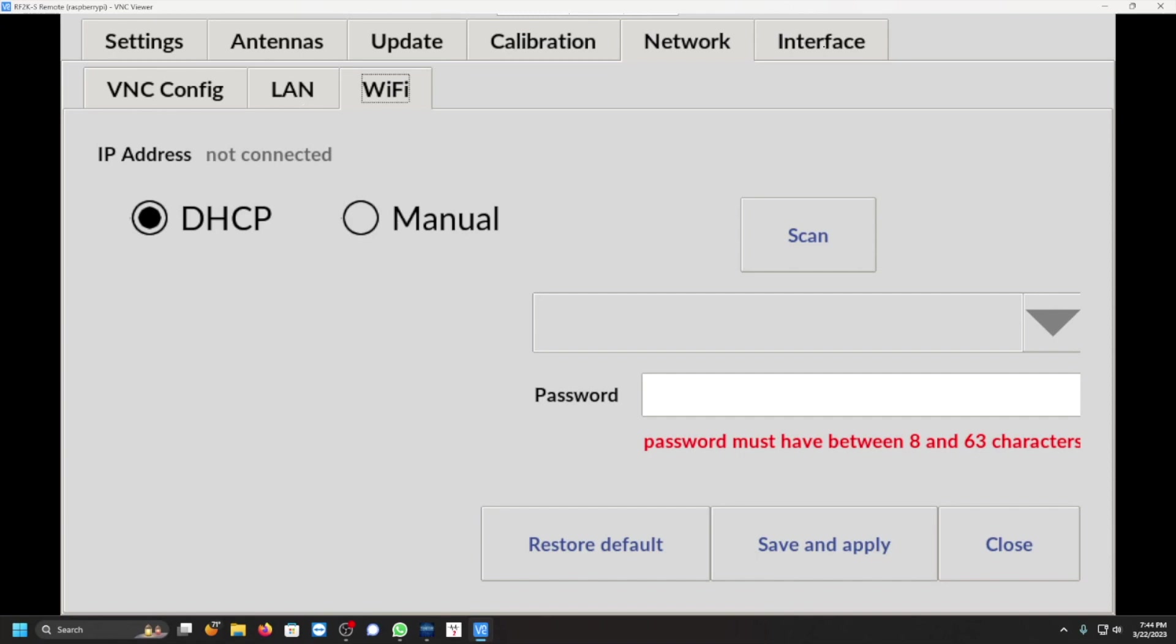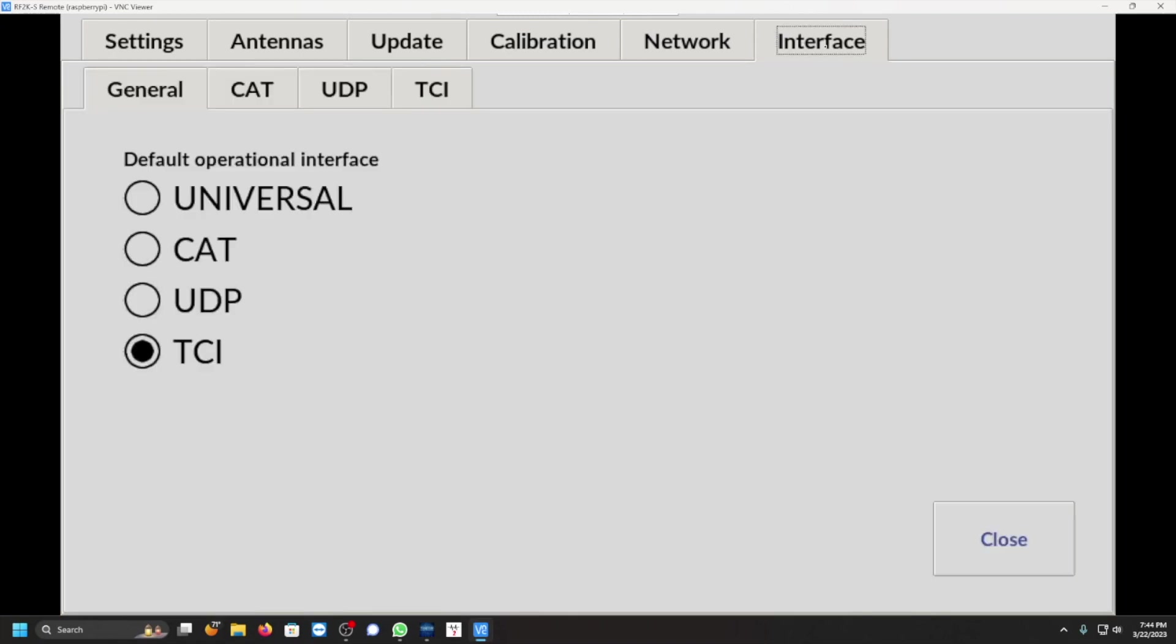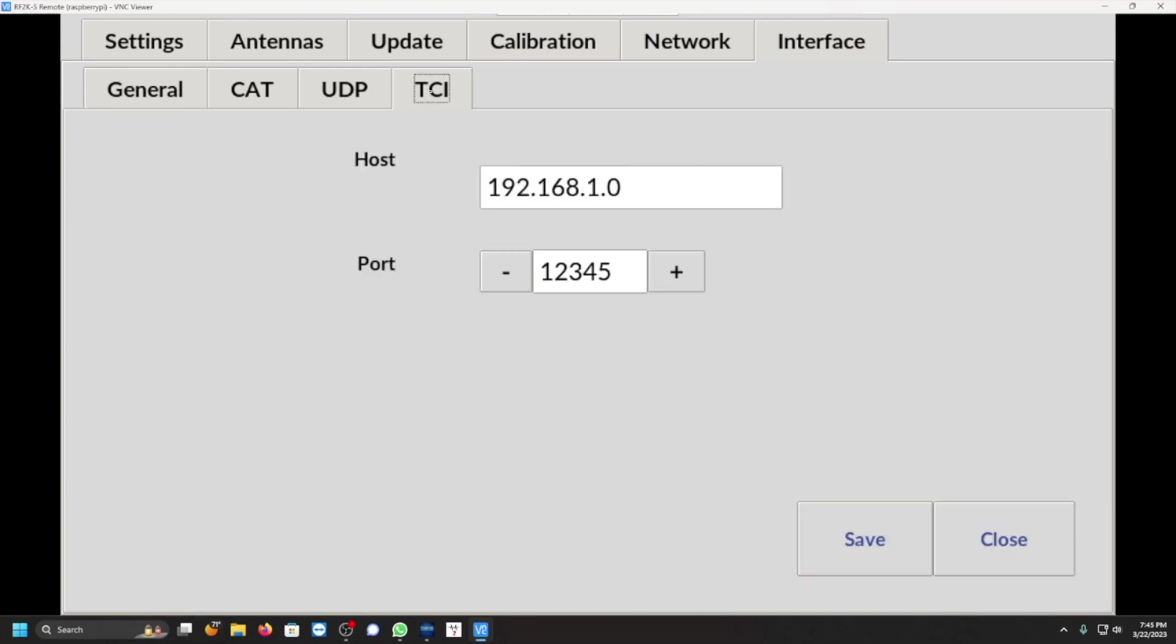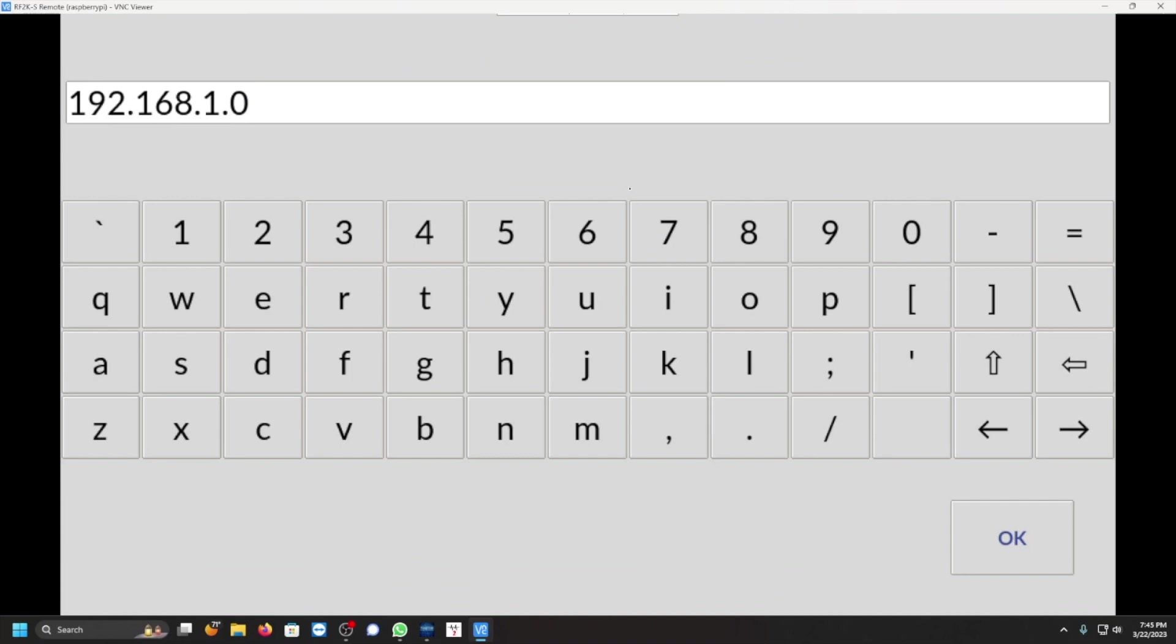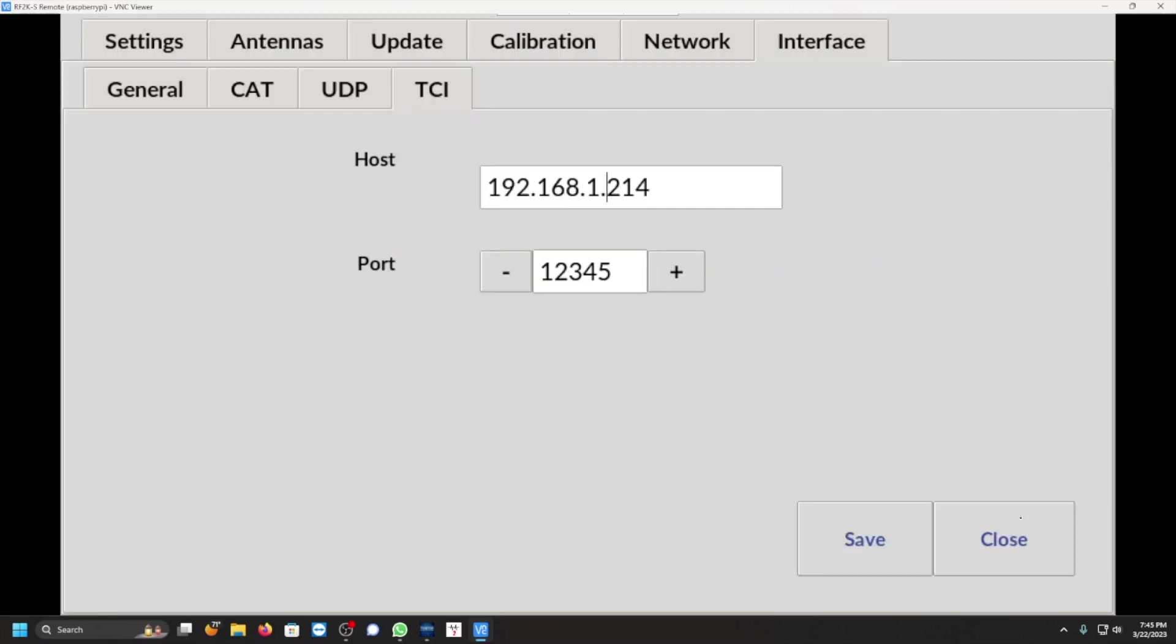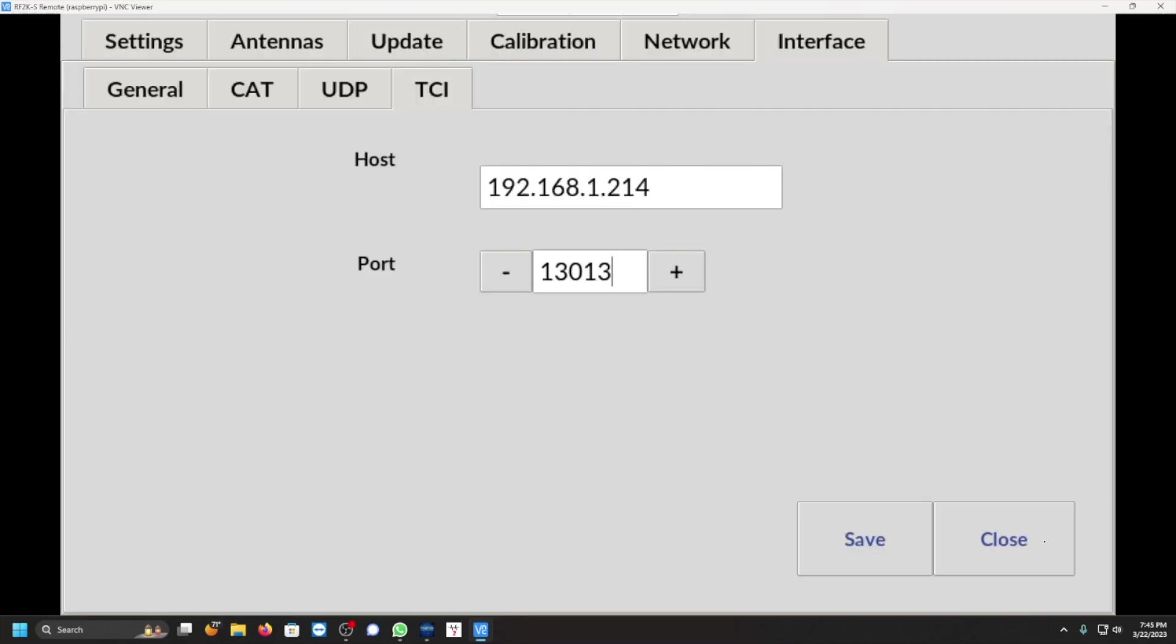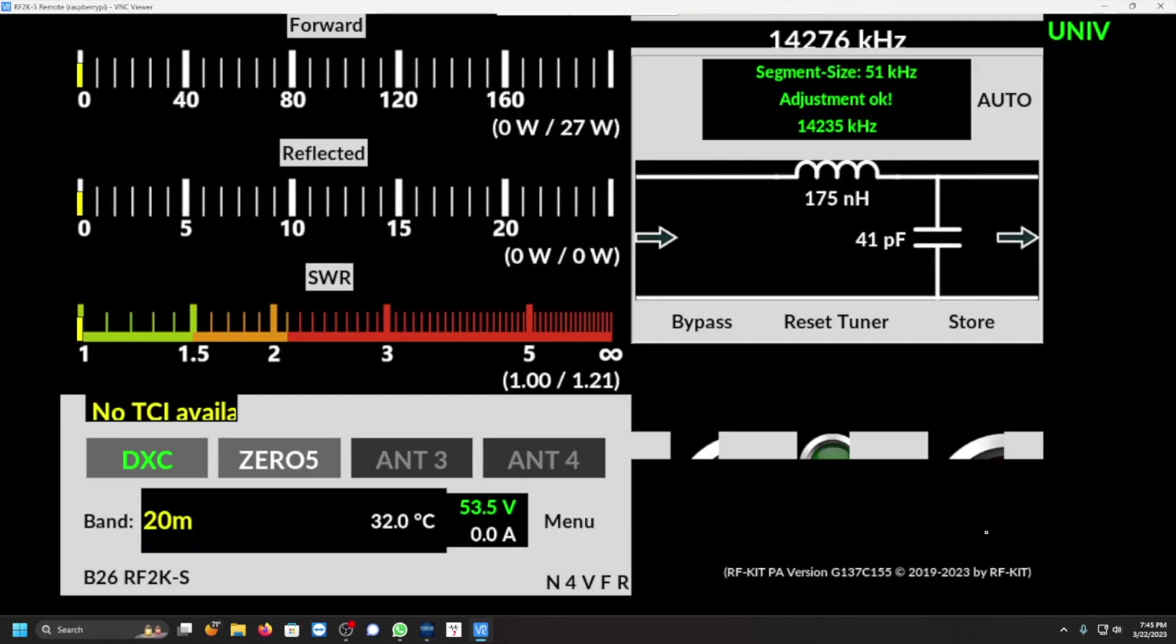All right, now this is the place we need to go. We need to go to Interface, go to TCI. And that information, 192.168.1.214 I think. And then we're going to change this to 13013. Click OK, you want to save it, close.